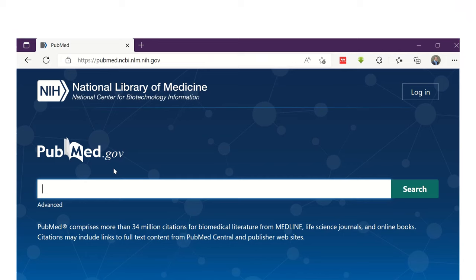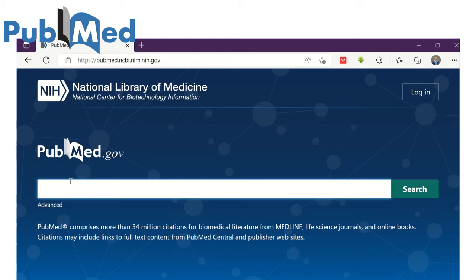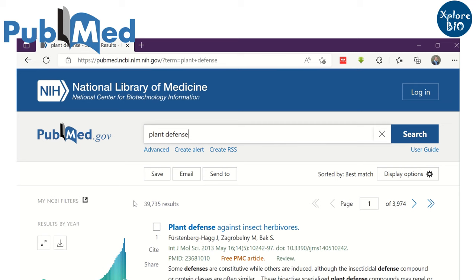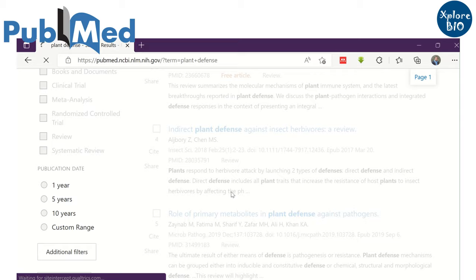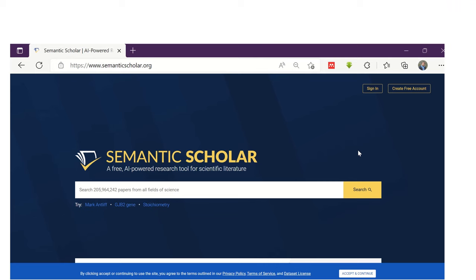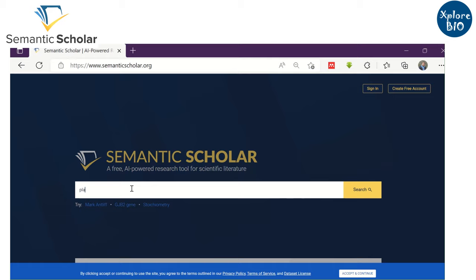Another useful website is PubMed, developed and maintained by NCBI. Here you get information about papers published in open access as well as subscription-based journals. For subscription journals, you will be able to read just the abstract; to view the entire paper, you either need a journal subscription or pay for it. Another powerful website to search for research papers is Semantic Scholar, which also offers options to refine your search.